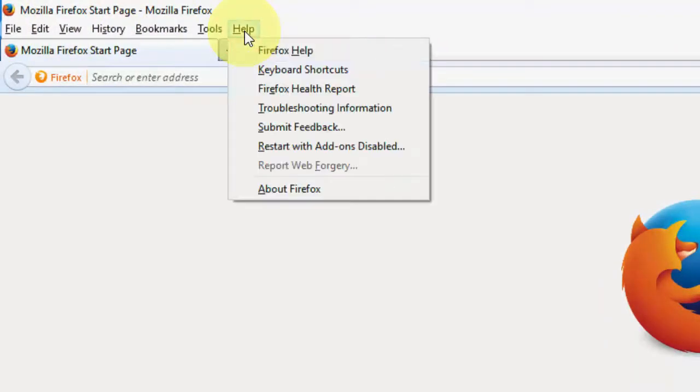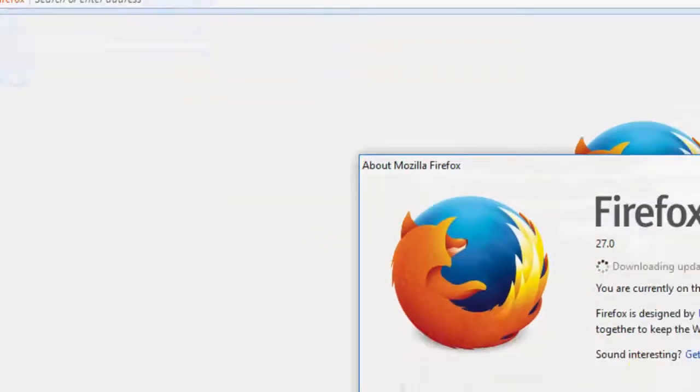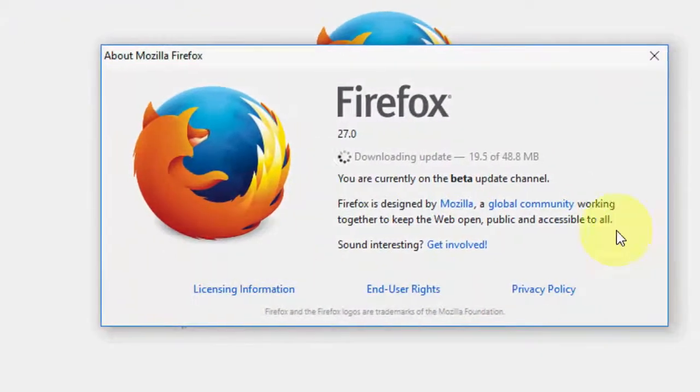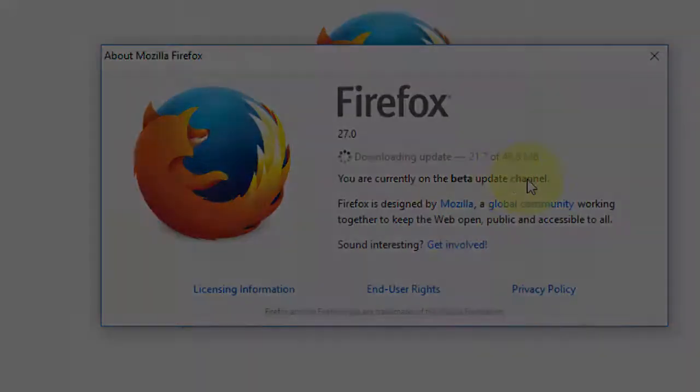Now click on help and then about Firefox. So it will automatically update your browser.